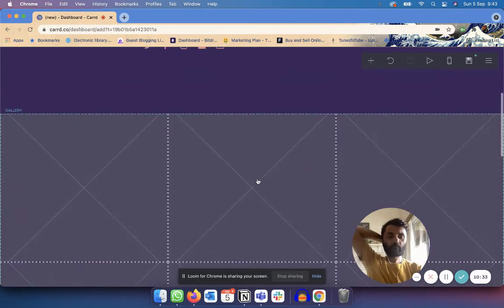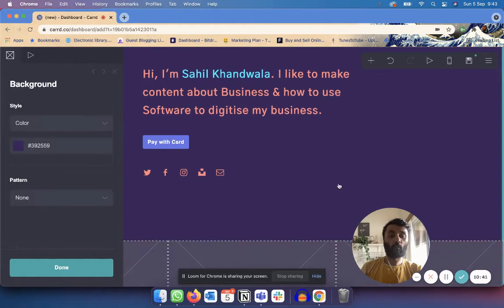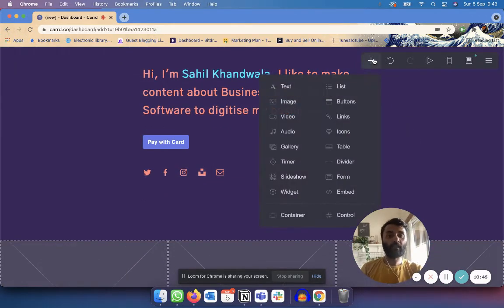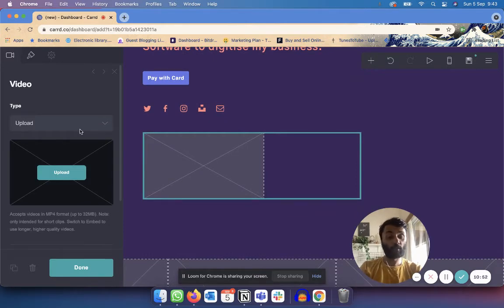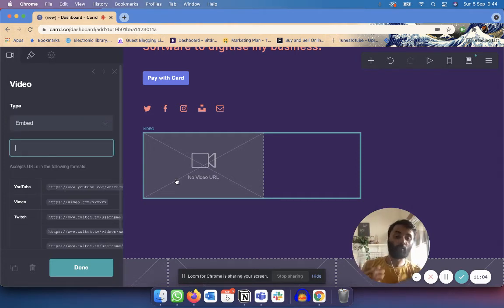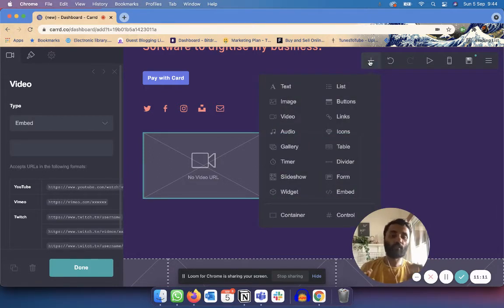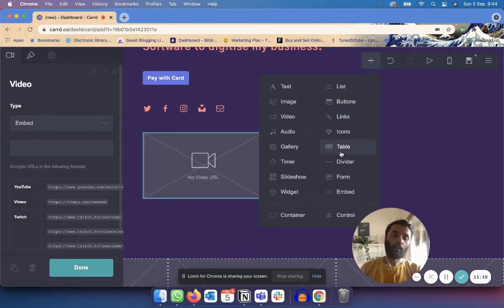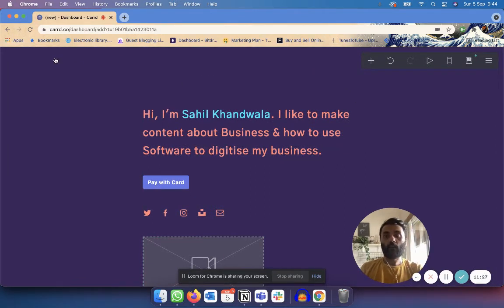I've shown you basically how to use Carrd. For an image gallery, you just click on it and upload the image — it's very simple. If you want to convince people to buy your product, another way is to add a video. Click 'Add Video' and you can upload a video directly or embed one from YouTube, Vimeo, Twitch, or a variety of other sources. You can also embed timers, audio, links, icons, tables, and a bunch of other stuff.